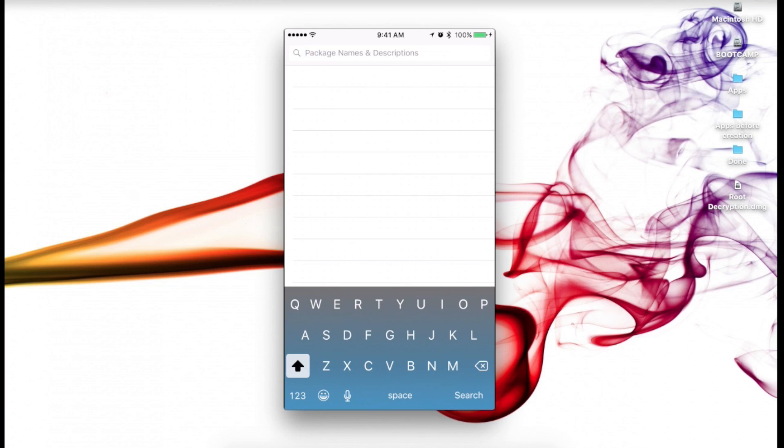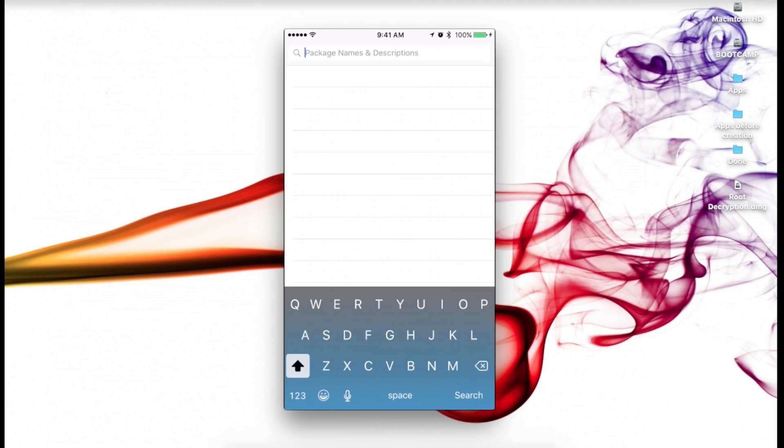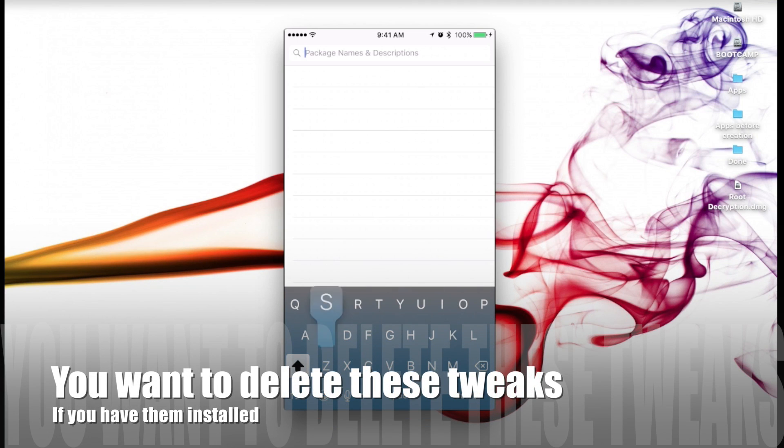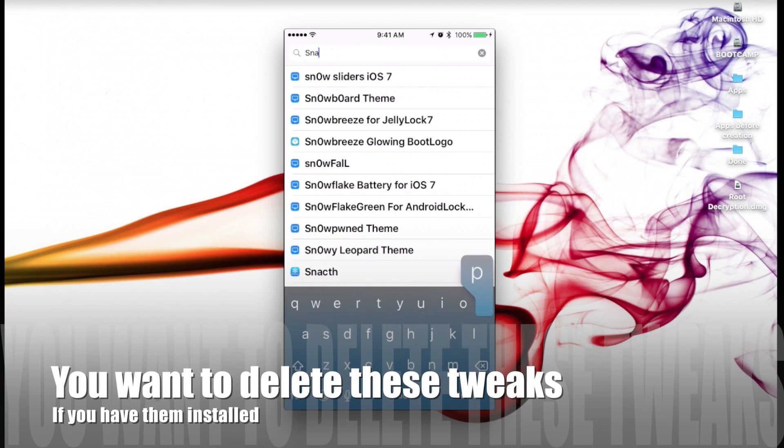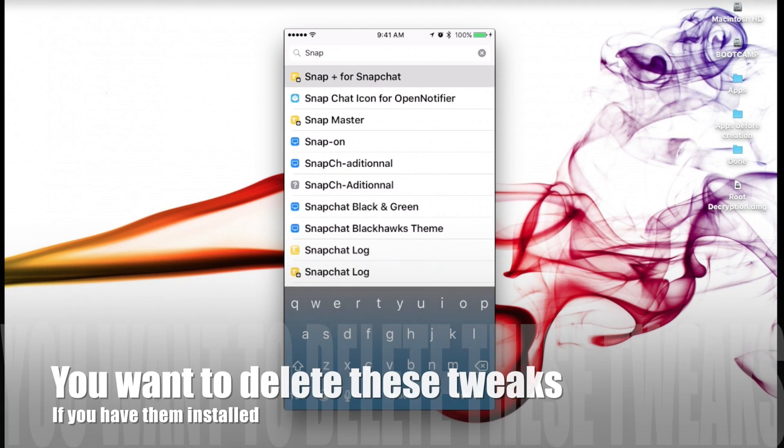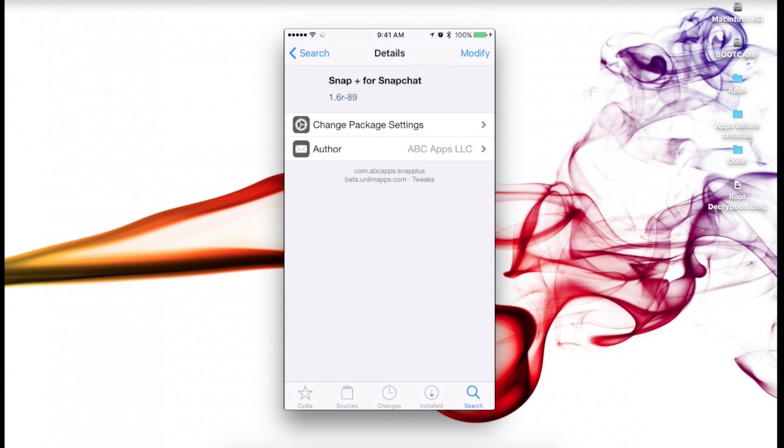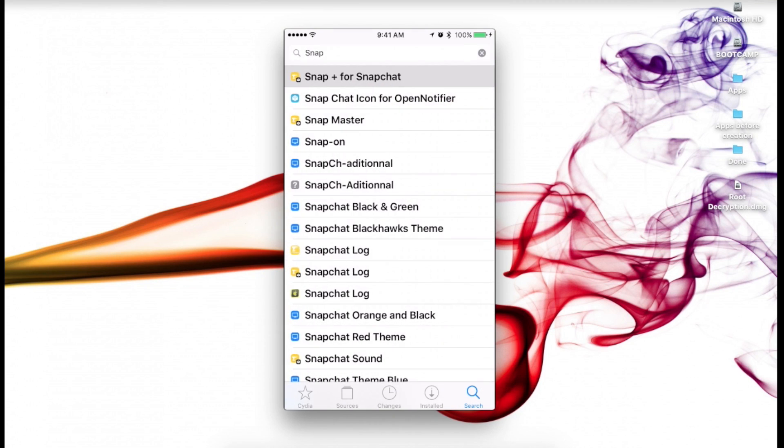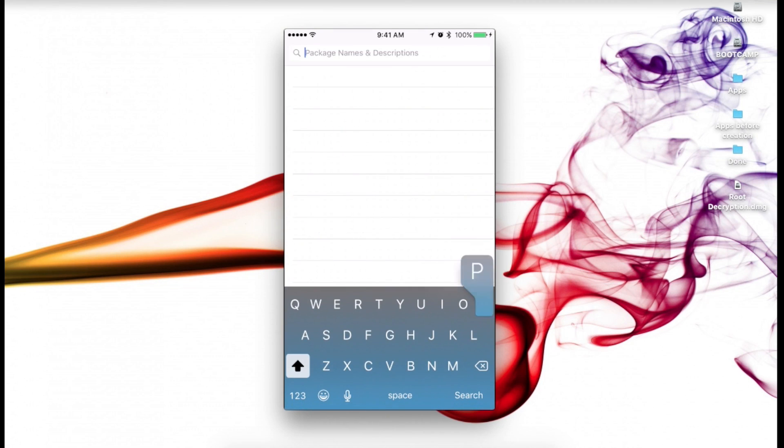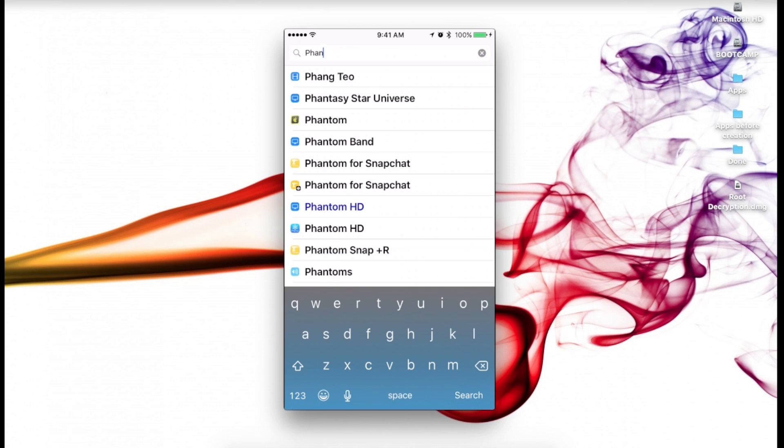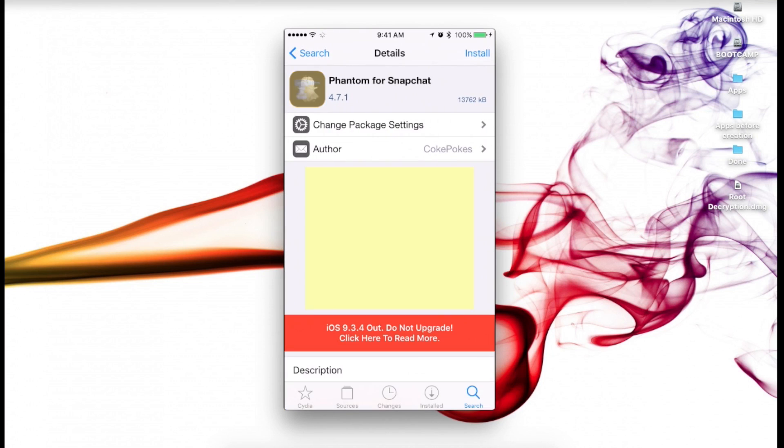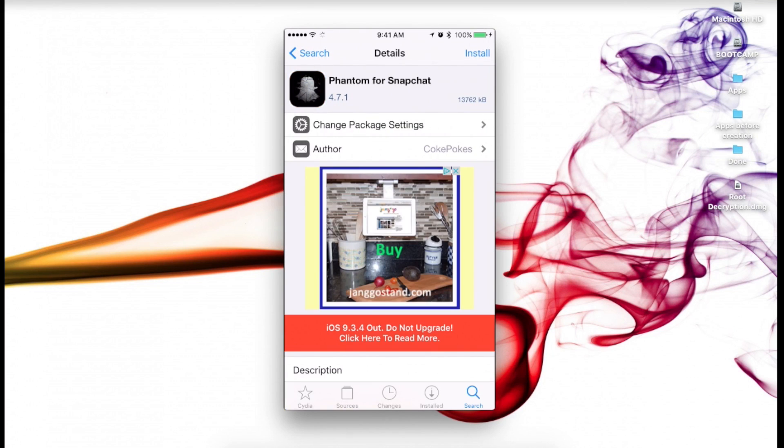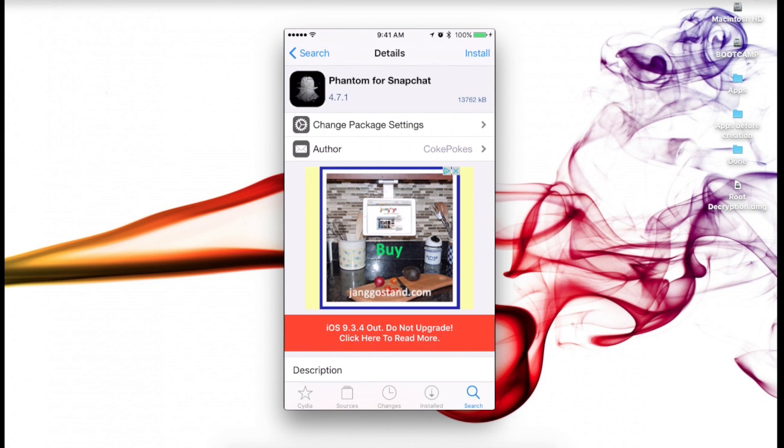So right now on your iDevice, if you guys are jailbroken since most of you guys clicking this are jailbroken, what you want to do is go ahead and head over to Cydia and delete Snap Plus if you have that installed, or if you have Phantom for Snapchat. If you have this installed, go ahead and uninstall this.